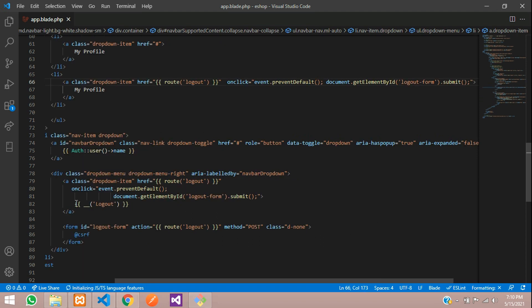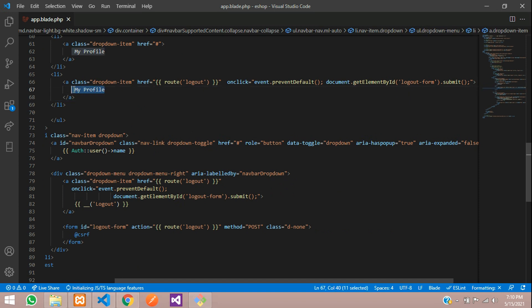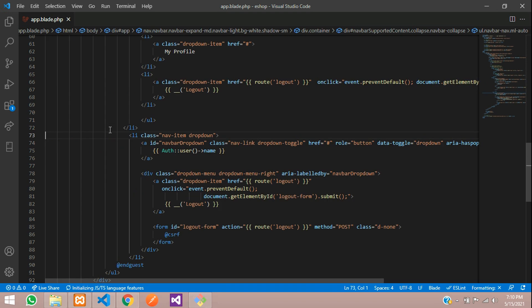Paste the onclick inside the anchor tag and paste the form inside as well. Save. Don't forget the CSRF token — this is the main thing we need to pass. Paste it inside the form. Now we can remove the old dropdown markup.